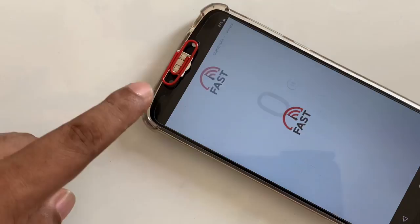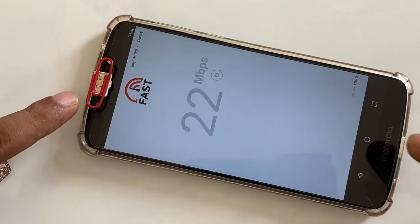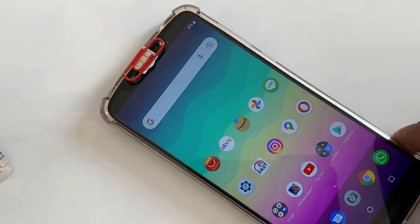Let's try some speed test. Yeah, you see 22 MB. Again — perfect.